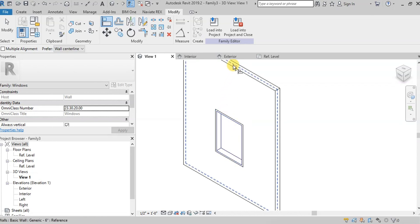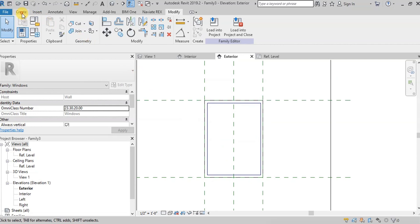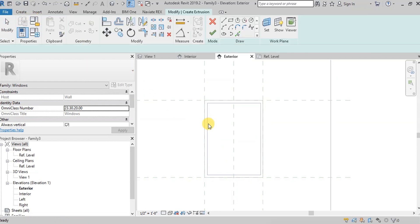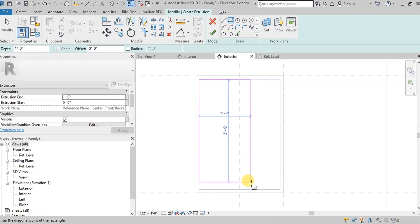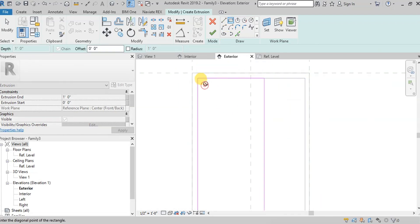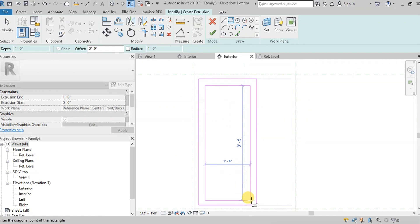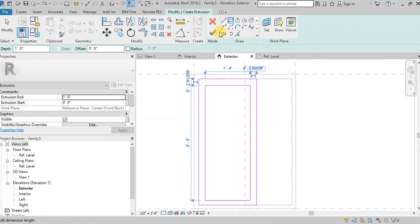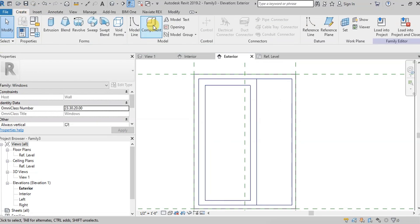Now we will create the inner frames of the window, just like the outer frame. We will create two inner frames of a sliding window. The inner frame must be inside the outer frame, and they will be overlapping at the midpoint. Our first inner frame has been created.